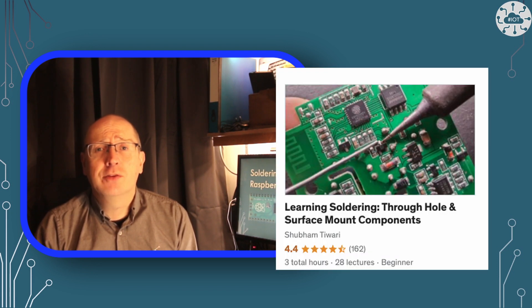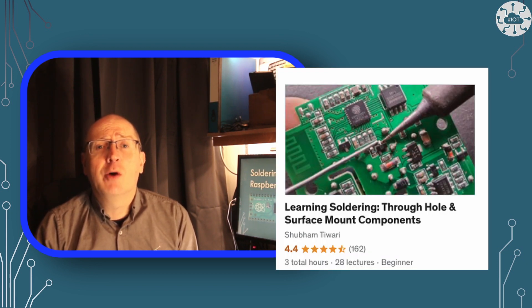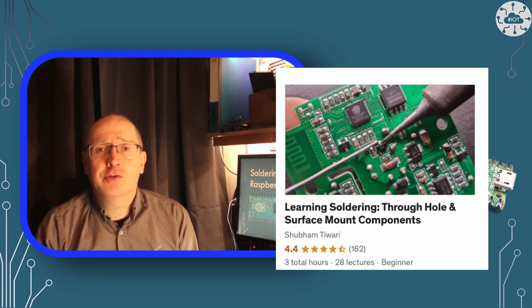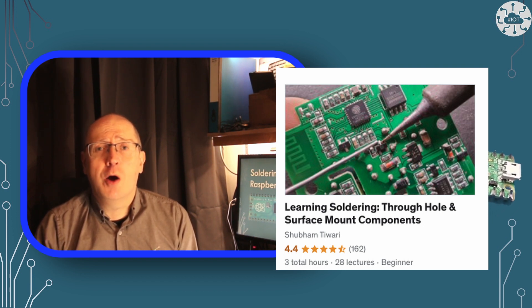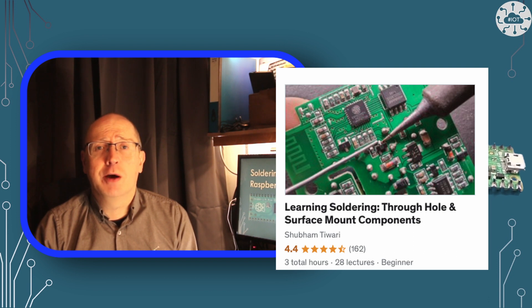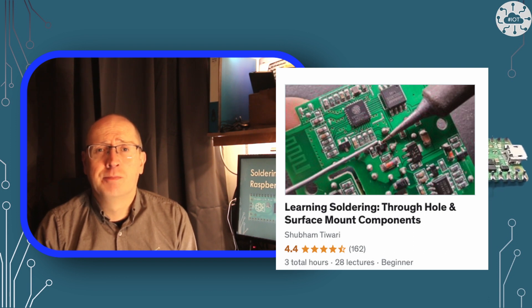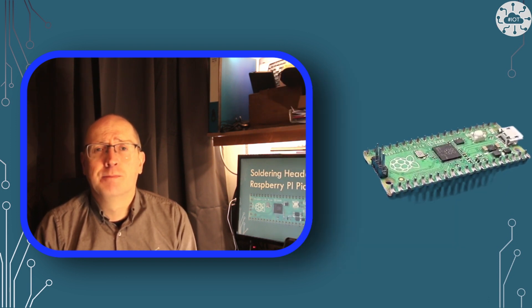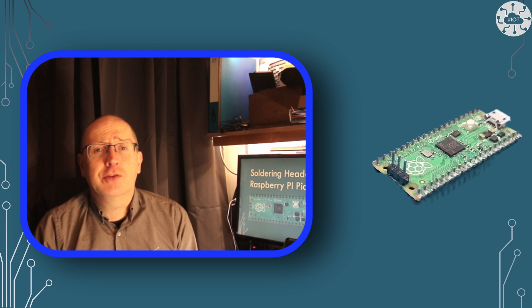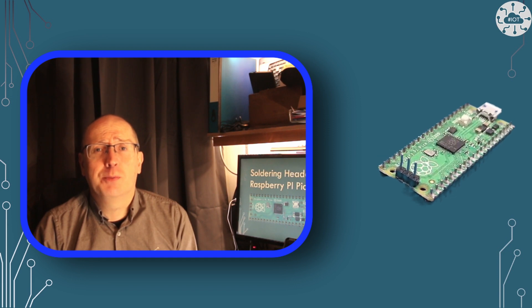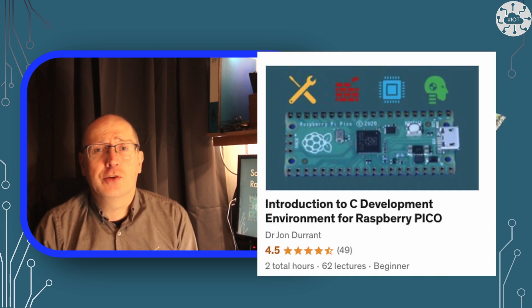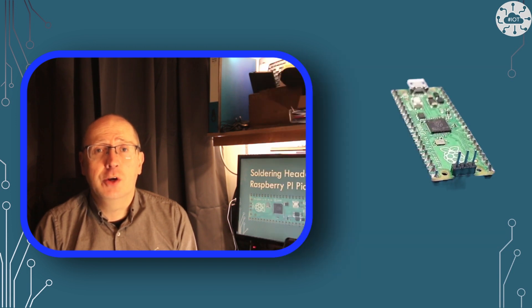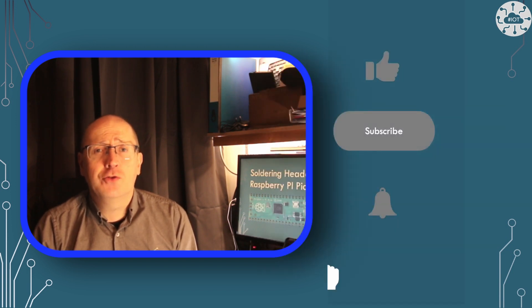If you want to learn more about soldering both through hole and surface mount components, then I recommend my fellow Udemy tutor's course, Learning Soldering Through Hole and Surface Mount Components. I'll put a link in the description. If you're only just getting started with the Pico, then also check out my introduction course to C and C++ tool chains on Udemy. Thank you for watching.